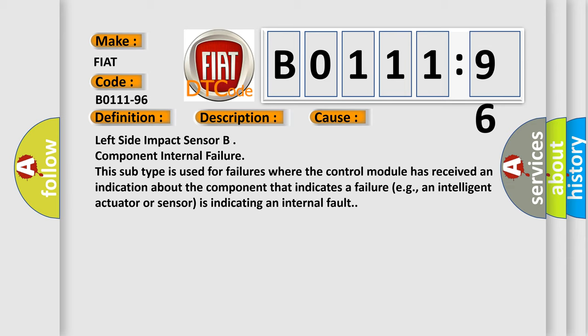Left Side Impact Sensor B Component Internal Failure. This subtype is used for failures where the control module has received an indication about the component that indicates a failure, e.g., an intelligent actuator or sensor is indicating an internal fault.